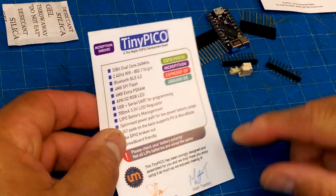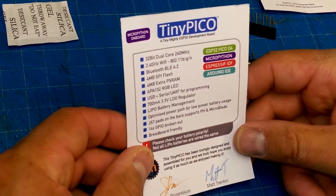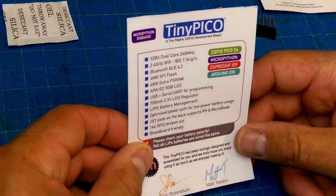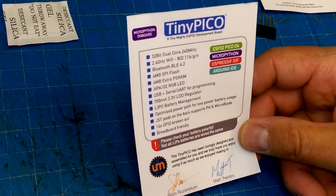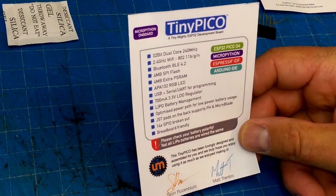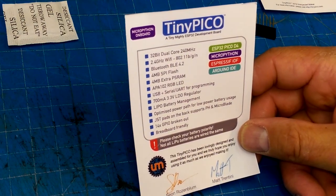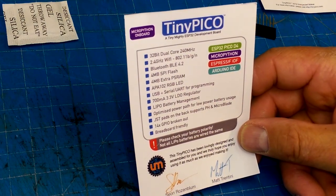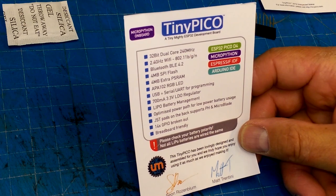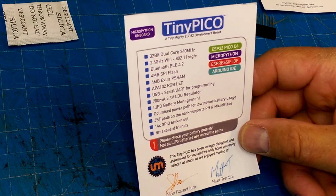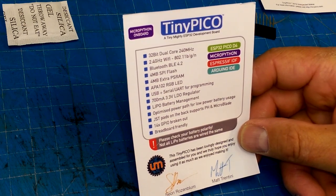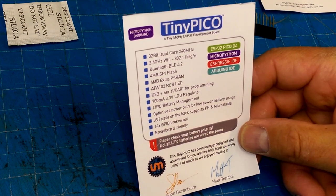So what do we have on this? Well, the usual ESP32 stuff - MicroPython, Espressif, Arduino, obviously it will be in the Platformio as well.